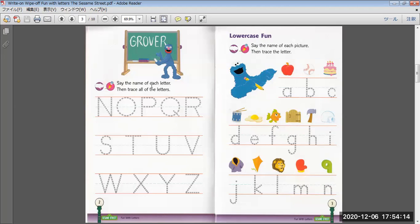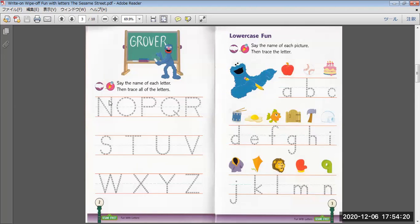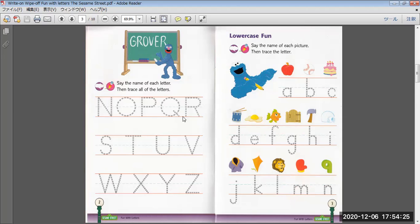Say the name of each letter, then trace all of the letters. N, O, P, Q, R, S.